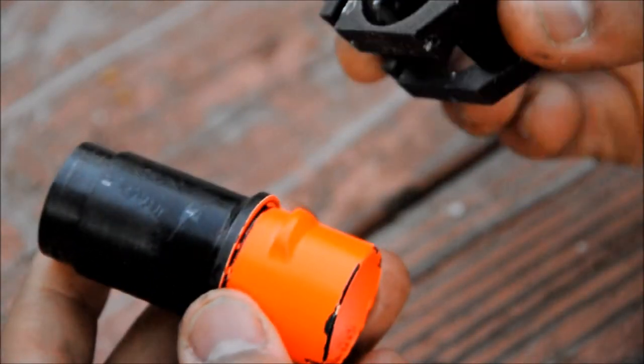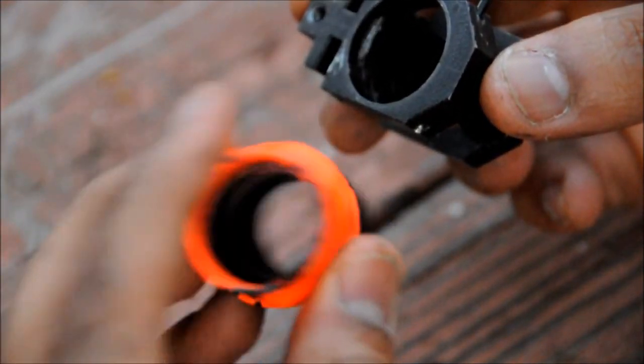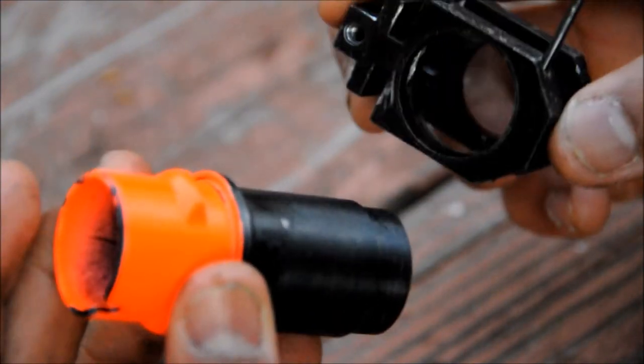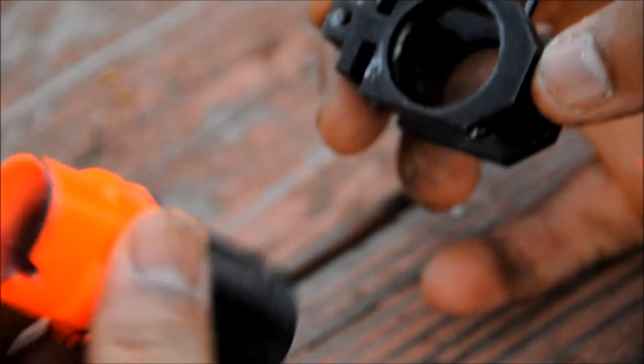So now you have the two pieces, and just set this aside and get ready to put in your new threaded barrel.